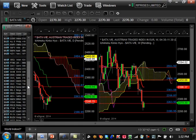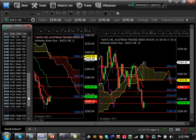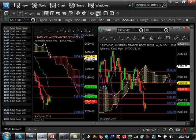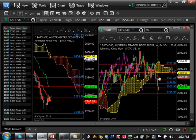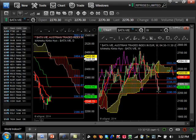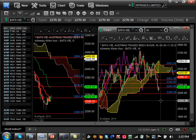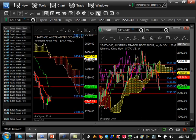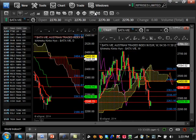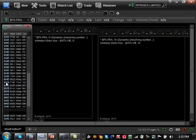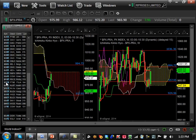Austria is bullish trending but now in an ugly consolidation pattern. The next major support on this trend reversal is 2190. You can see with confidence that this is a trend reversal going down.